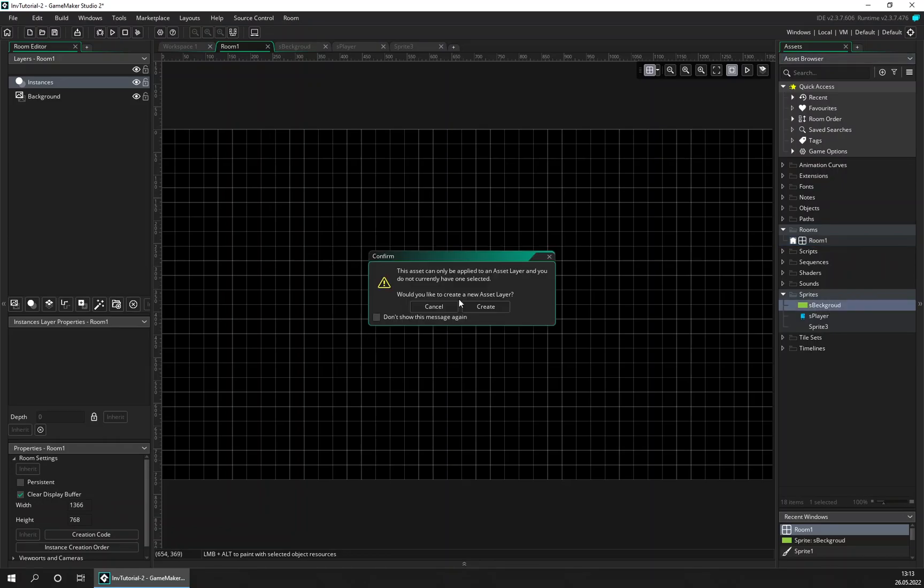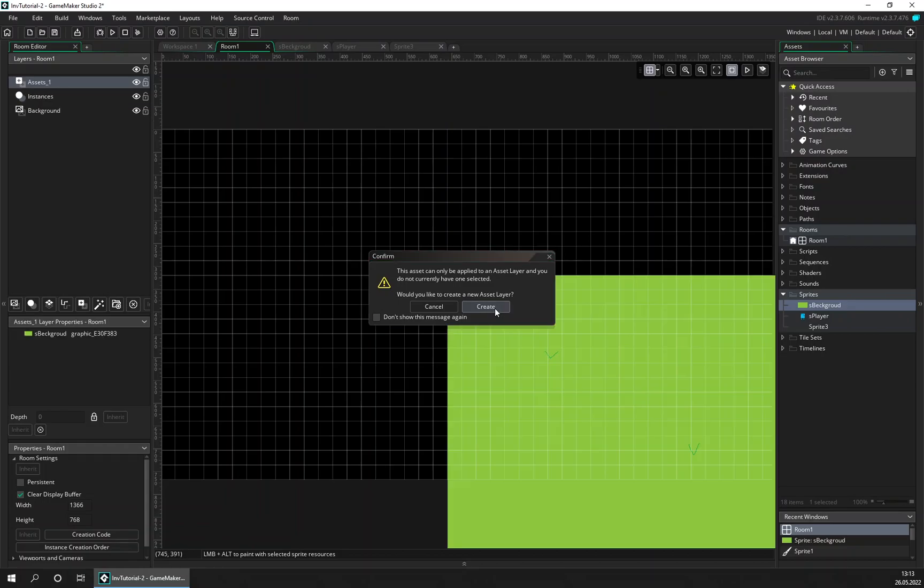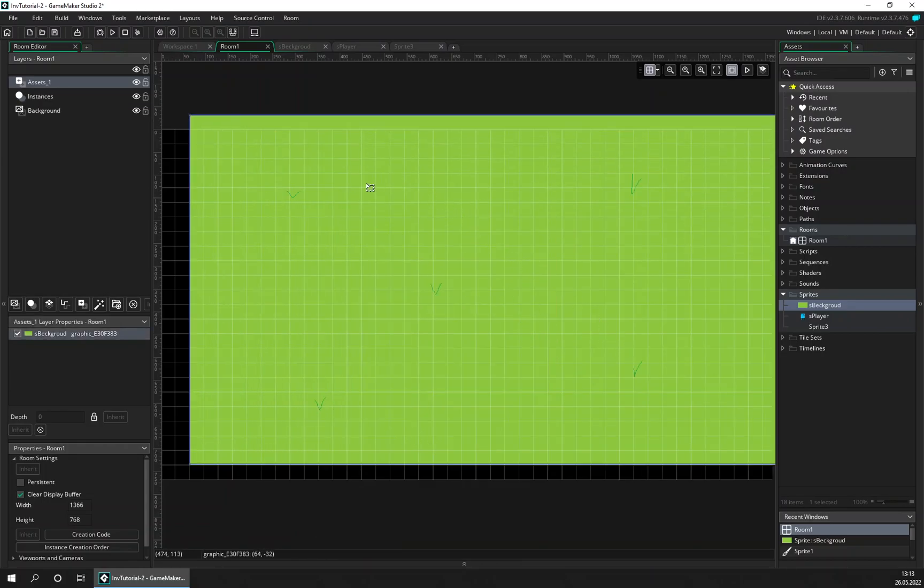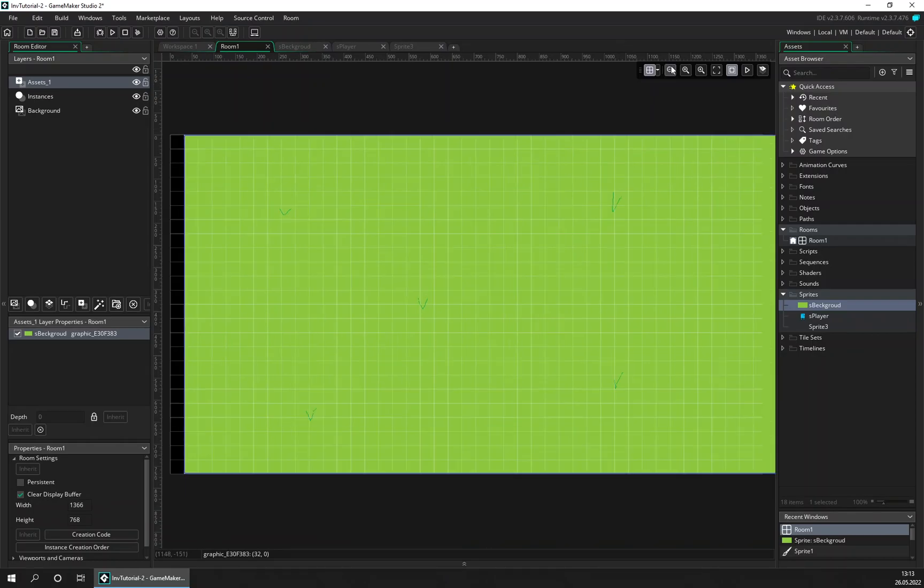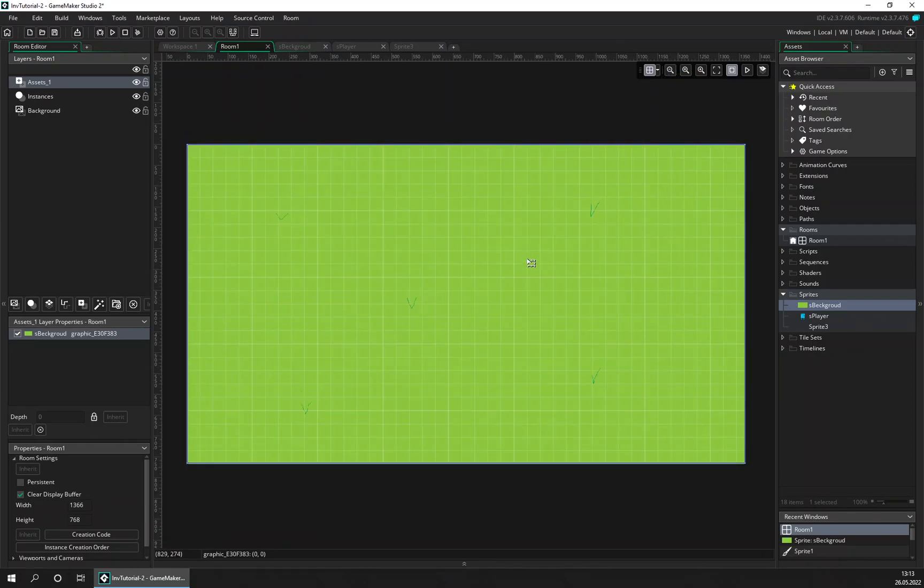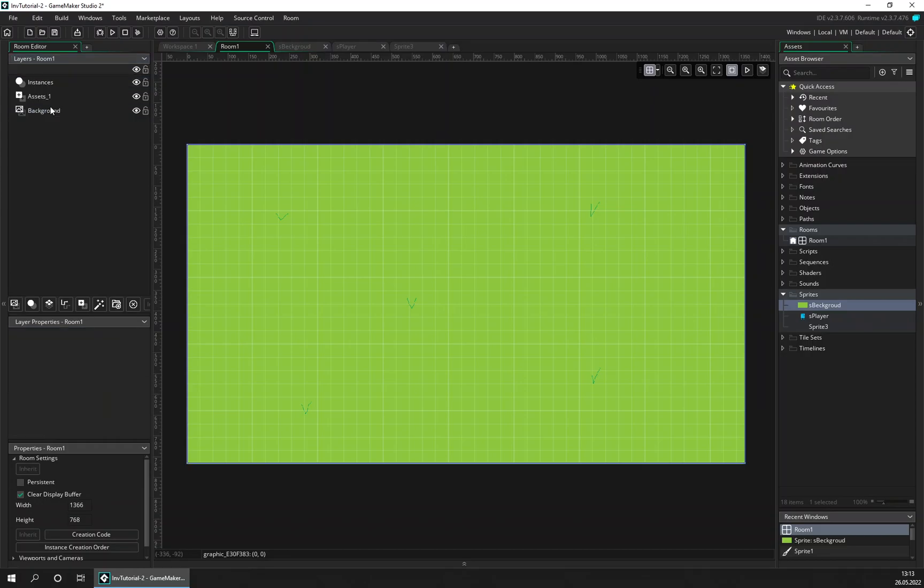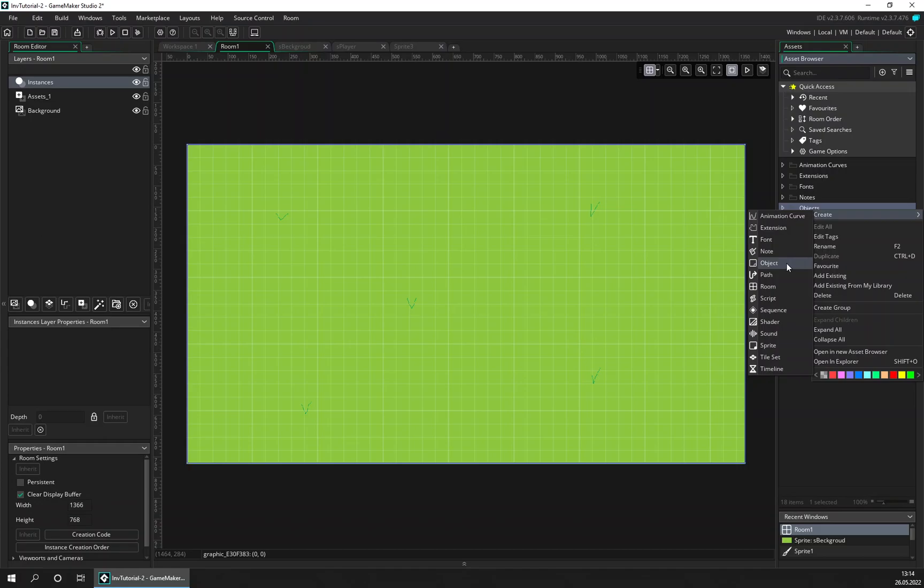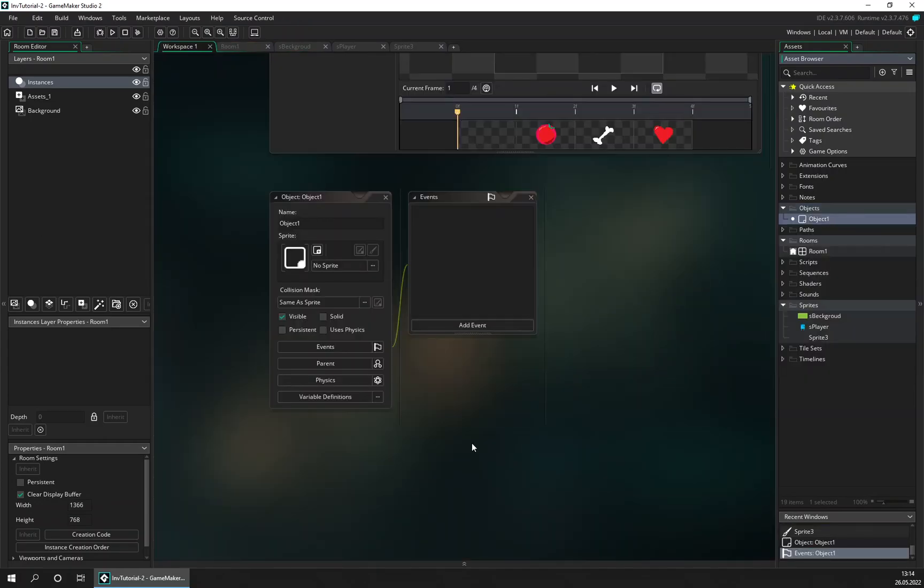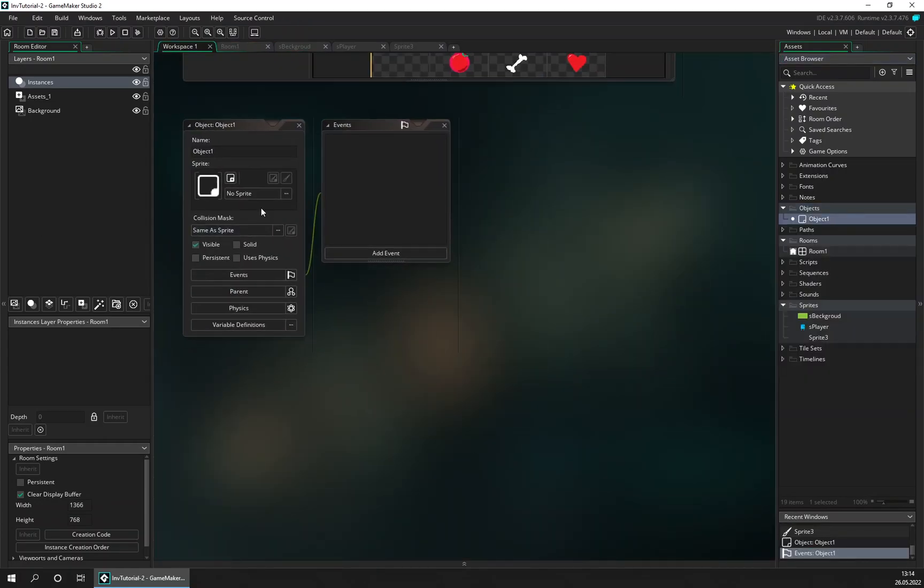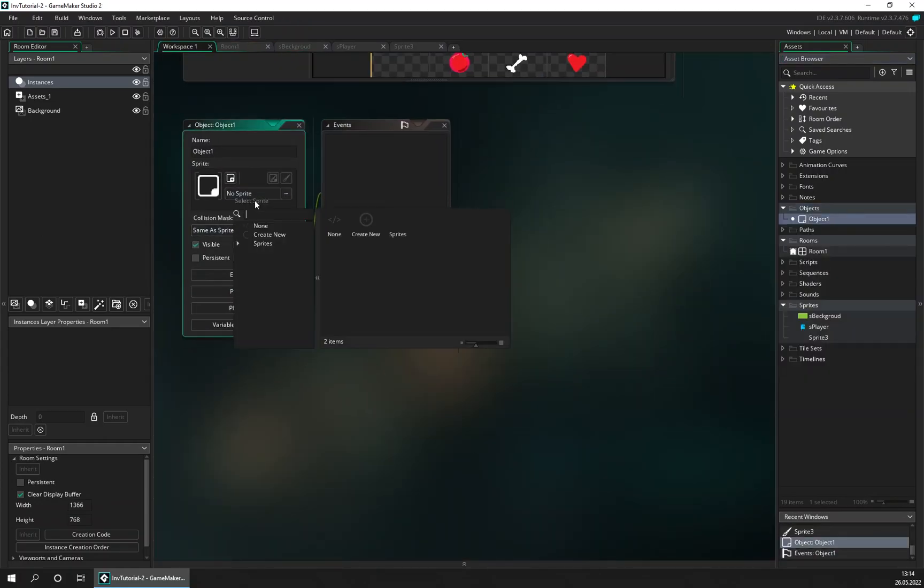GameMaker will help us create. As you can see up here, we got a new asset layer. Let's move that just above the background layer. And on the instance layer we're going to place an object that is the player, so let's create that object. We're going to give it the sprite of the player.